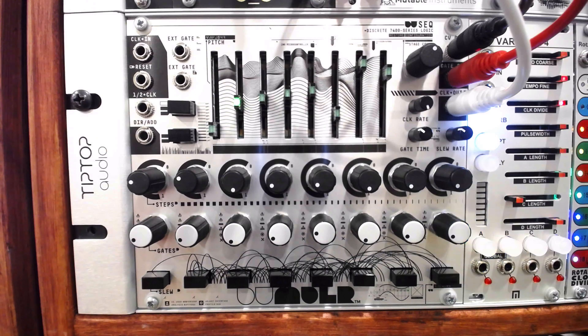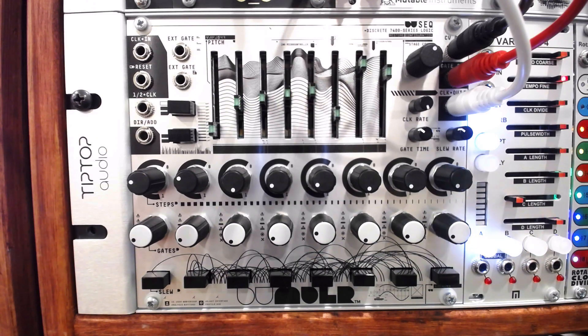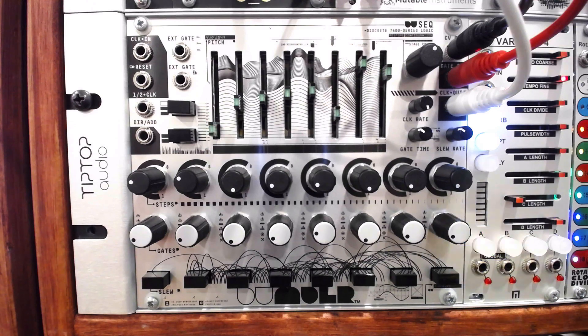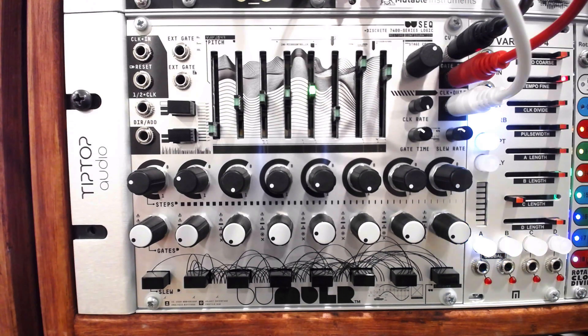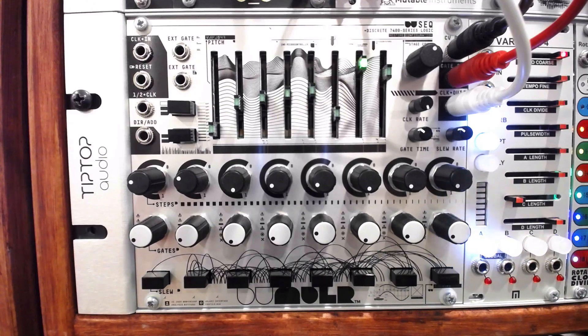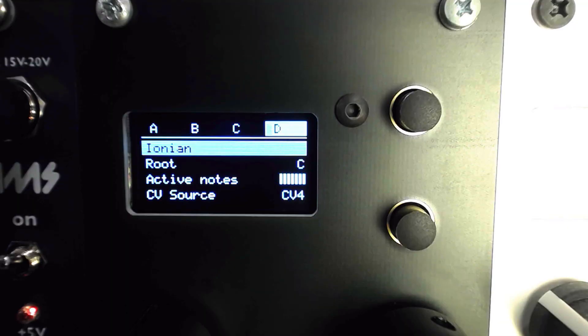Now let's use the DU-Seq, an unquantized 8-step sequencer with a range of roughly 2 volts per step. First, we'll listen with the scale turned off. Then we'll switch back to Ionian again. It's instantly more harmonious.